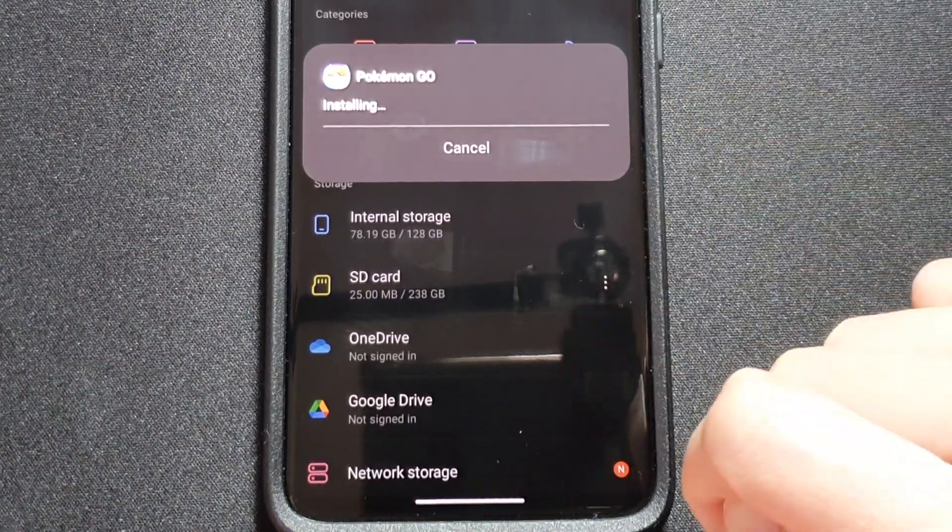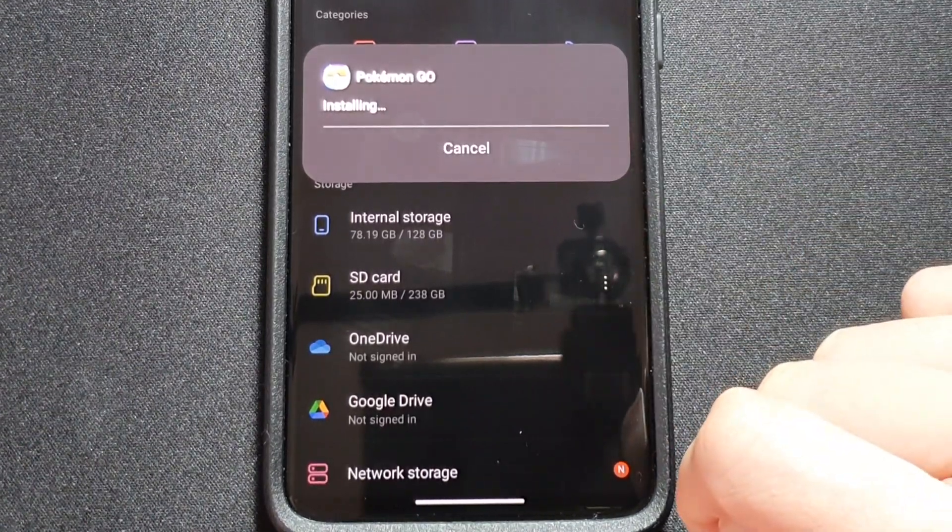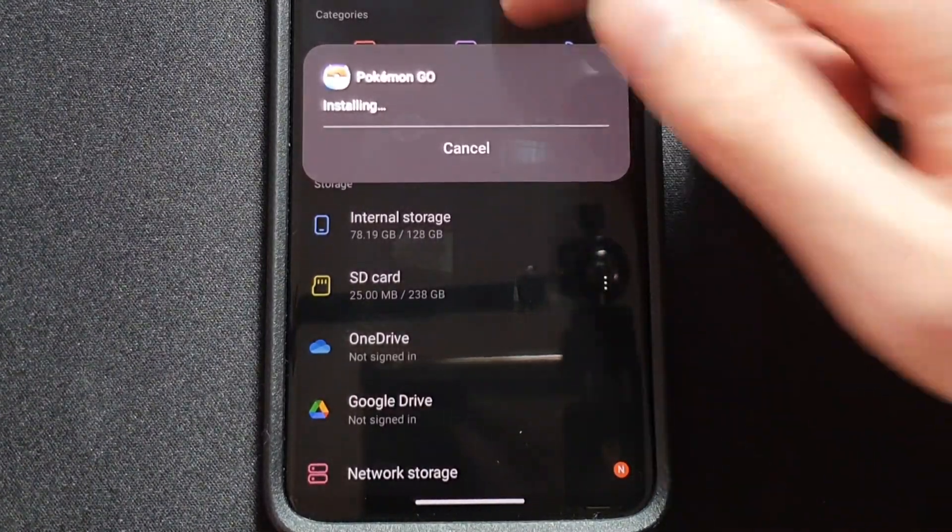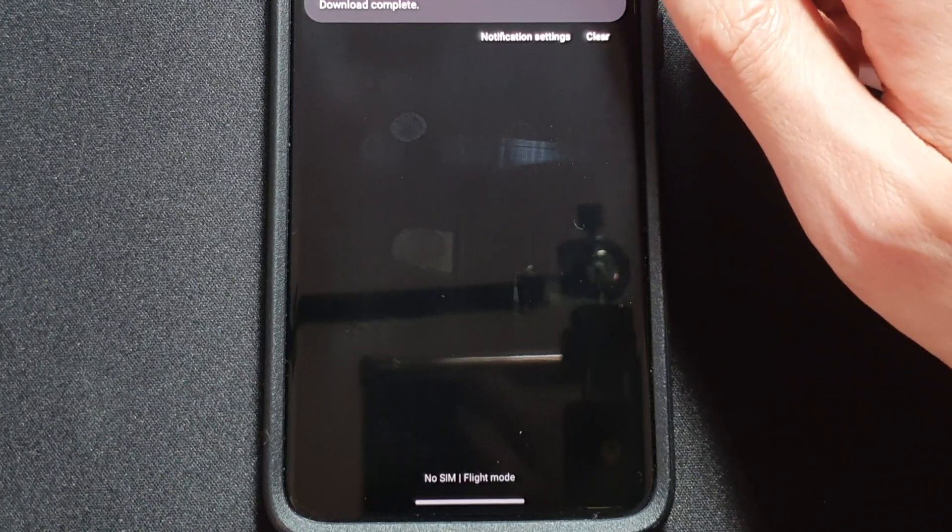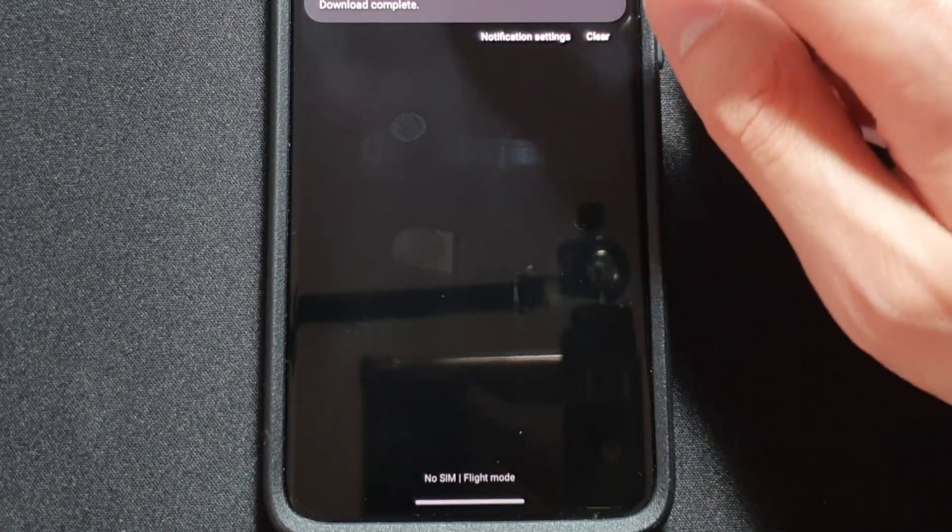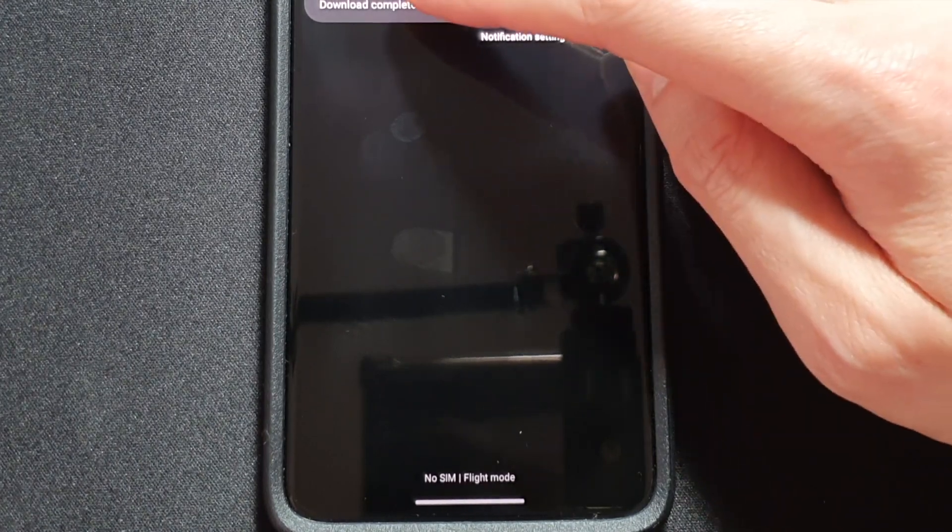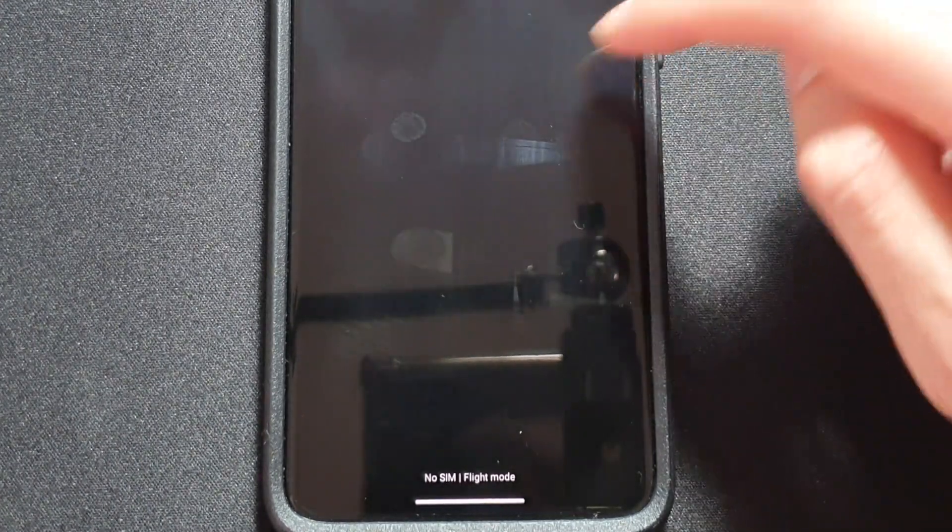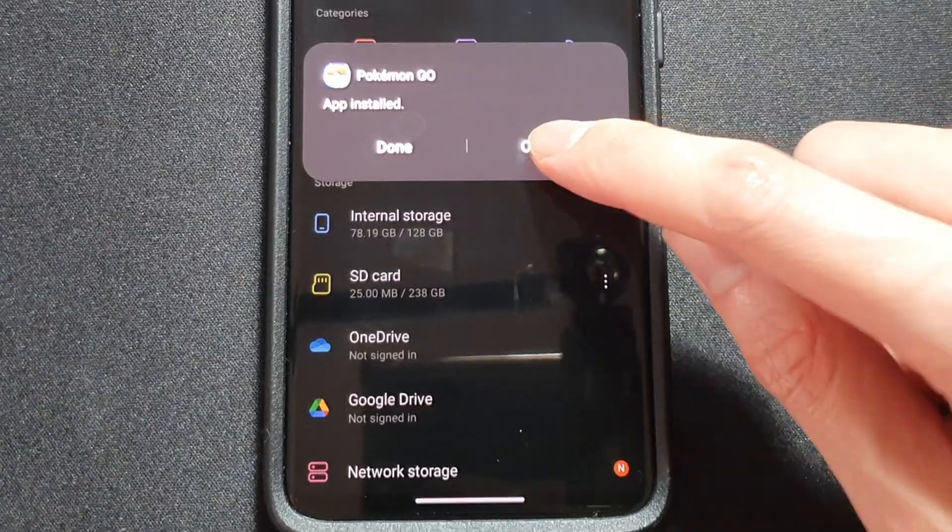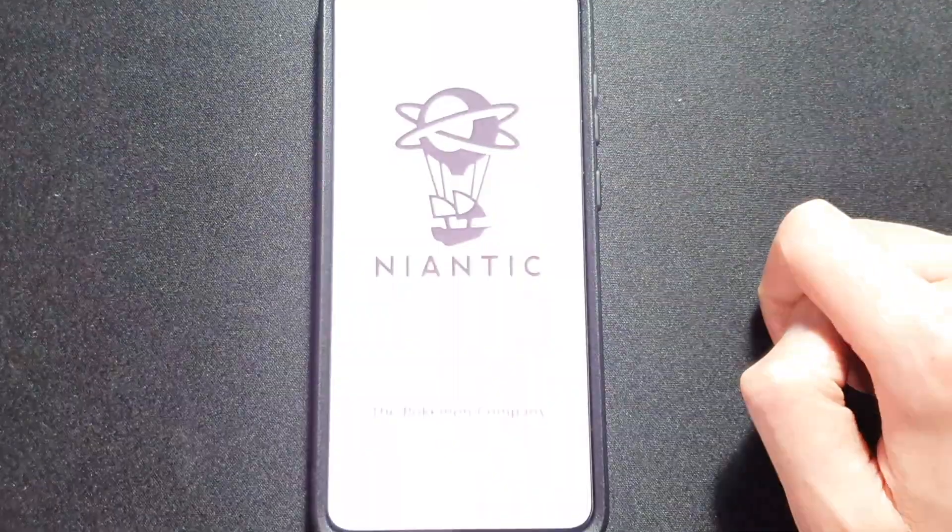And it's installing. So long as you have internet access you should be fine. It's done, open it up.